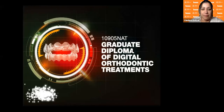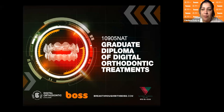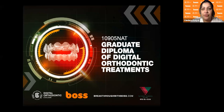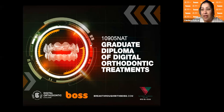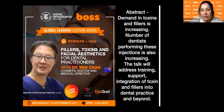Welcome. Many of you are part of the Graduate Diploma of Digital Orthodontic Treatments, either the Australian version or the UK version. We are very delighted to have Dr. Ben Chan, who has been phenomenal in coming forth and doing this presentation for us.